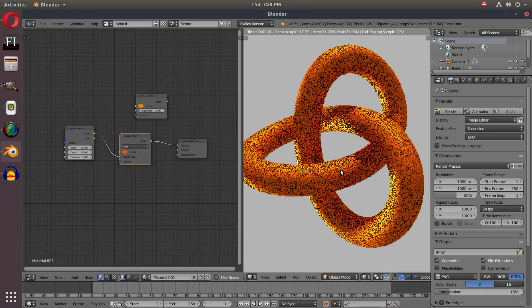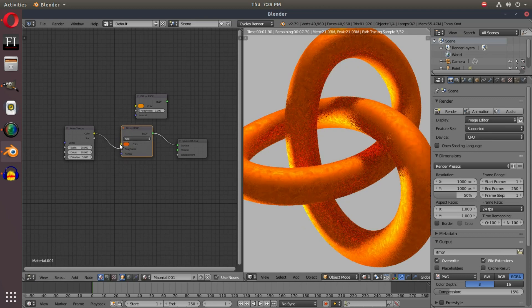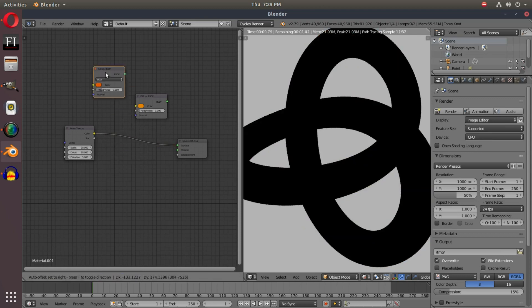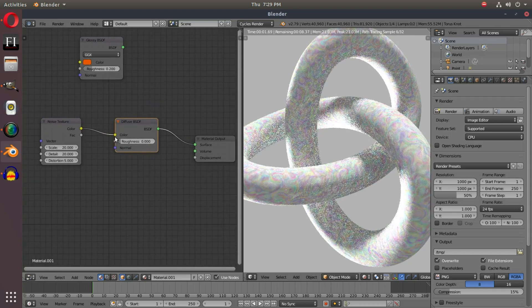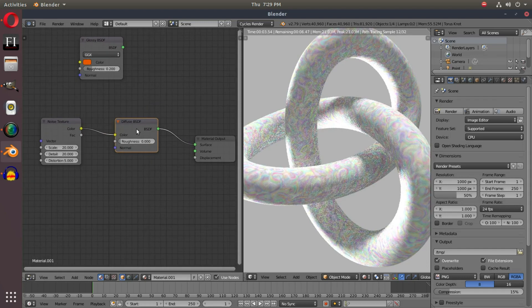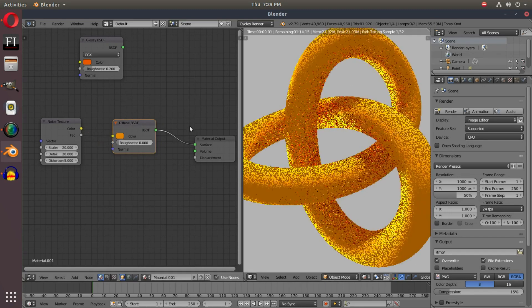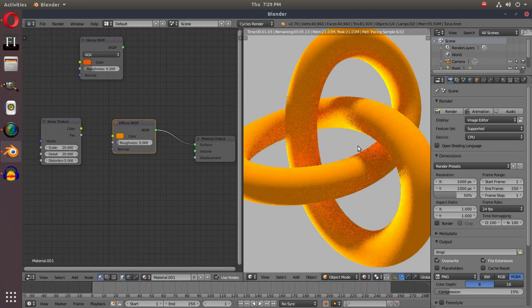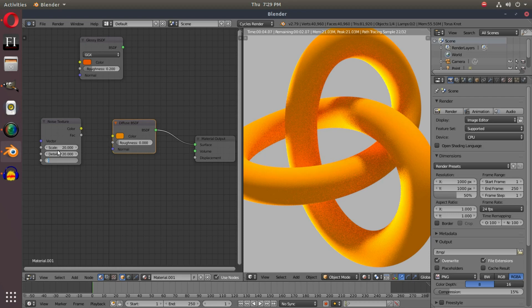So this is a really handy node. And if we hook back up the Diffuse texture and get rid of that glossy, but we want our color to remain orange, and we still want the Noise texture to be on the object. The way we can do this is if I turn this down a little bit, because that's a bit much.